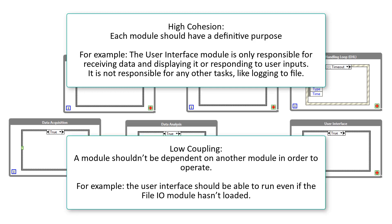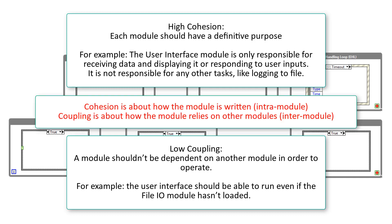And by low coupling we mean that one module shouldn't be dependent on another. For example, the user interface should run even if the file IO loop hasn't loaded. So cohesion is all about how the module itself is written, whereas coupling is about how the module relies on other modules.